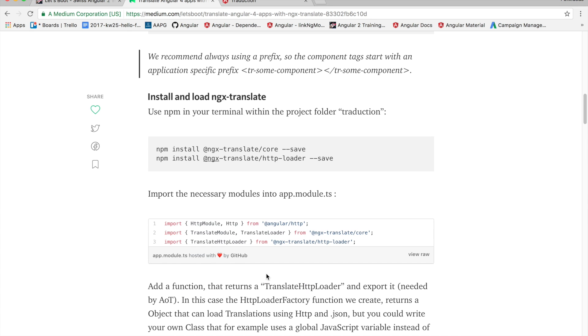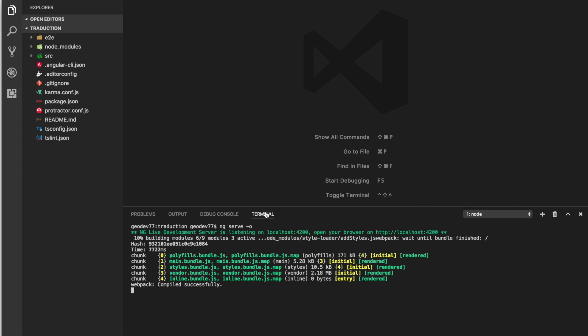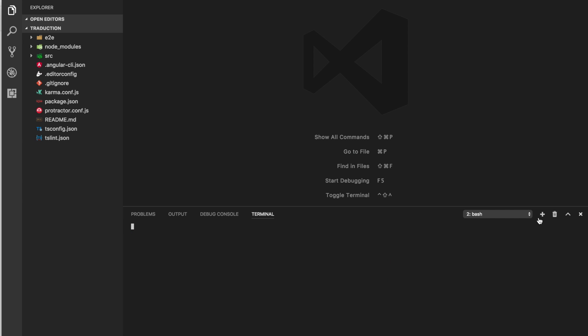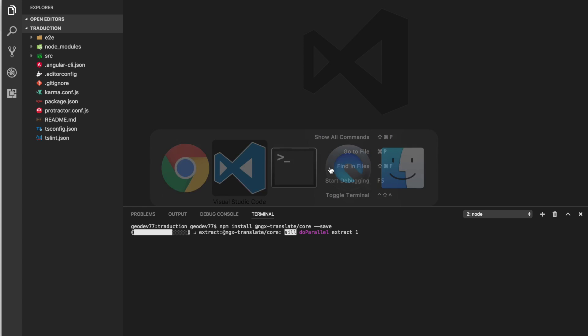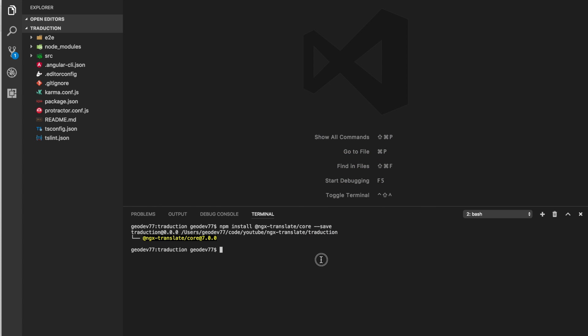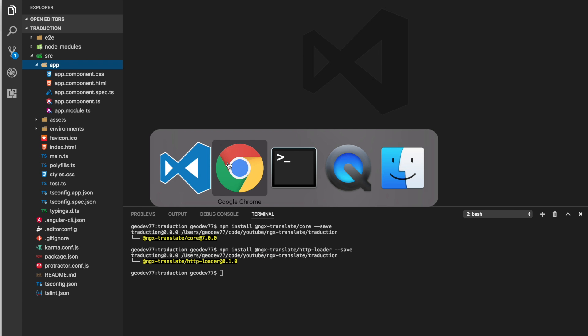So the next thing we're going to have to do is install and load the ngx-translate content. We'll do this in a new shell here. There we go.